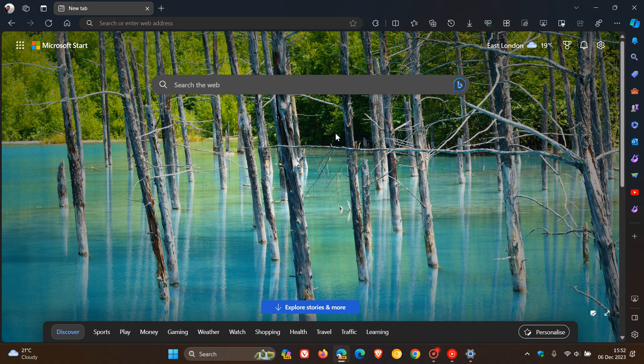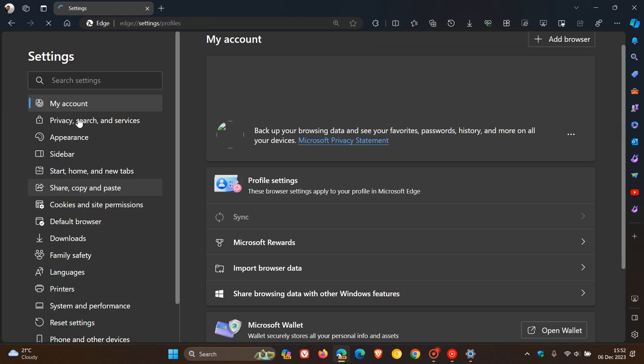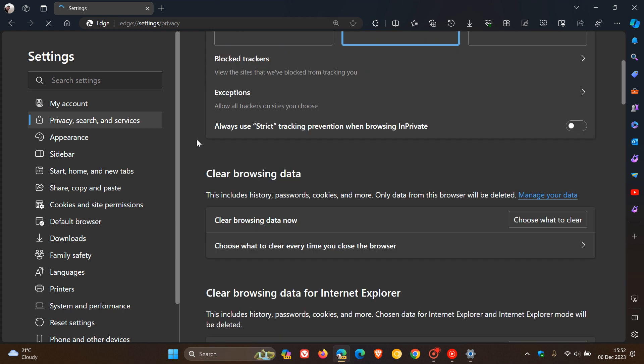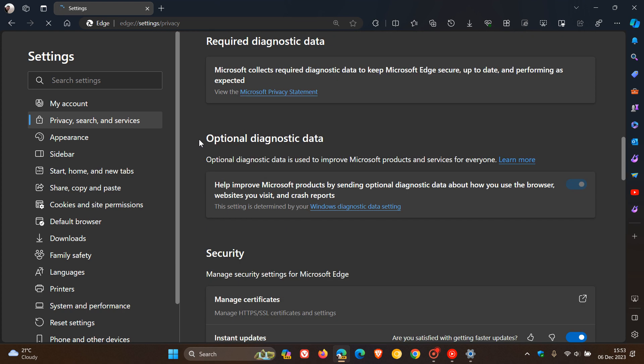Now, just to let you know that this has received a bit of an upgrade, and currently in Edge Canary 121, which is the latest preview version, if we just navigate quickly over to the Privacy Search and Services page, where this toggle is found, and we scroll down to the Security section.